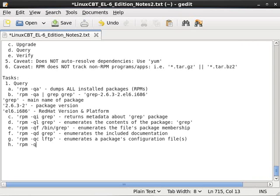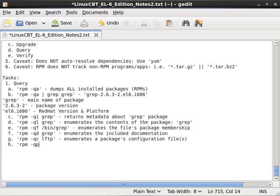RPM will also help you out. But whenever you query a package via its file name, whether via URI such as HTTP or the file system, you need to use the p option to indicate that you're querying the package directly, the binary directly. And then the rest is status quo.